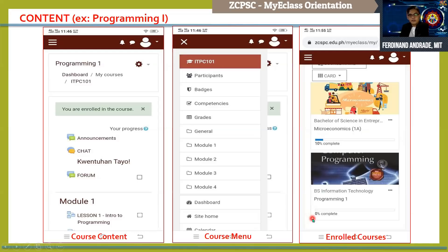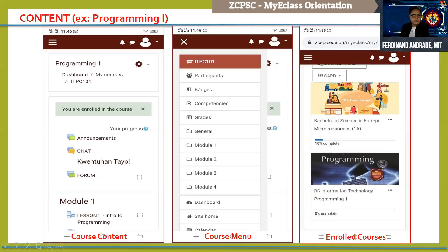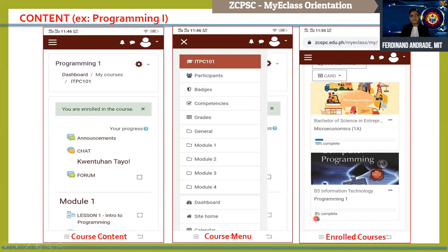Microeconomics 1A is already 10% complete and Programming 1 is 0% complete. It simply means that as a student, if you have already read some activities or performed some requirements inside the course, your progress percentage will increase. For Programming 1, the 0% means that all activities — announcements, chat, forum, and especially your lessons — have not yet been performed.